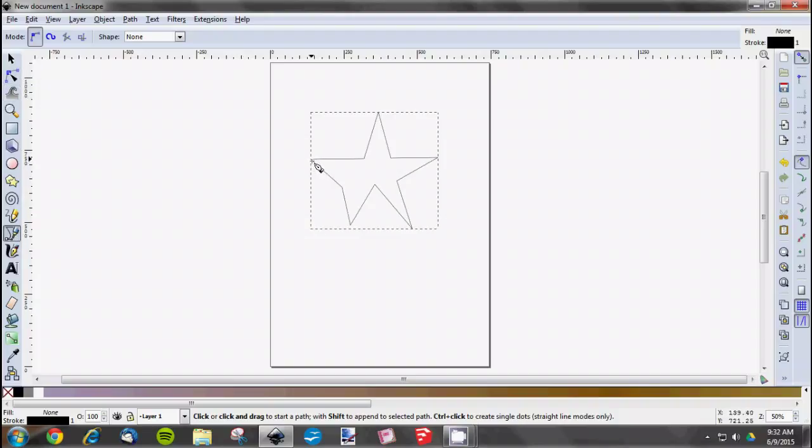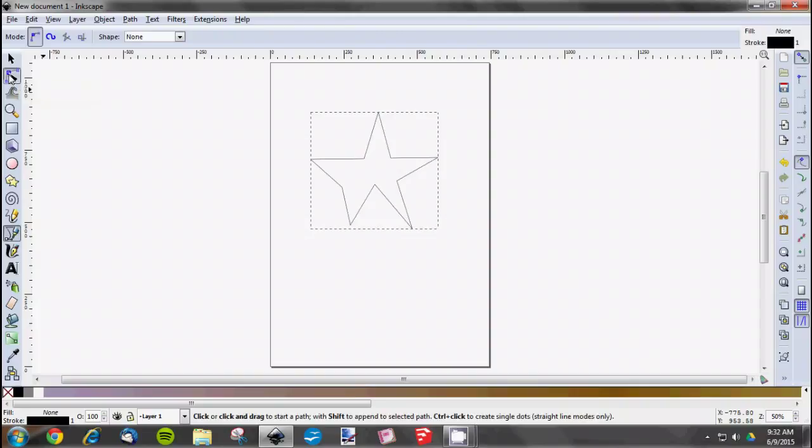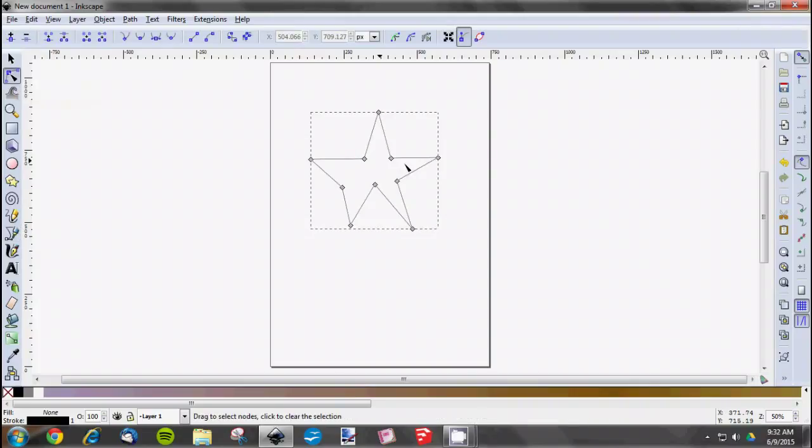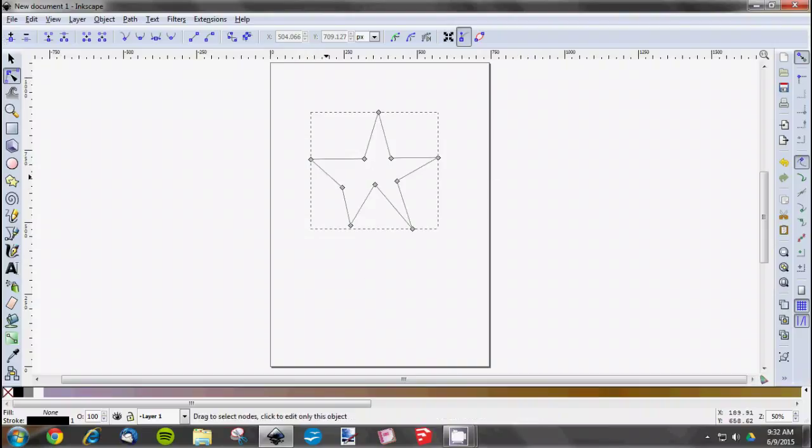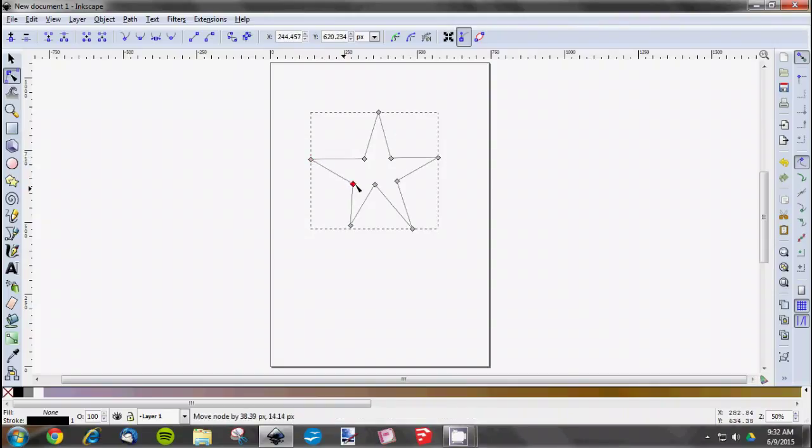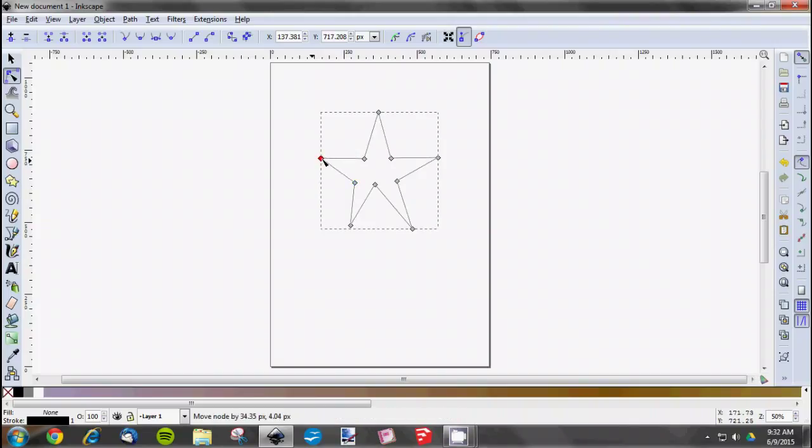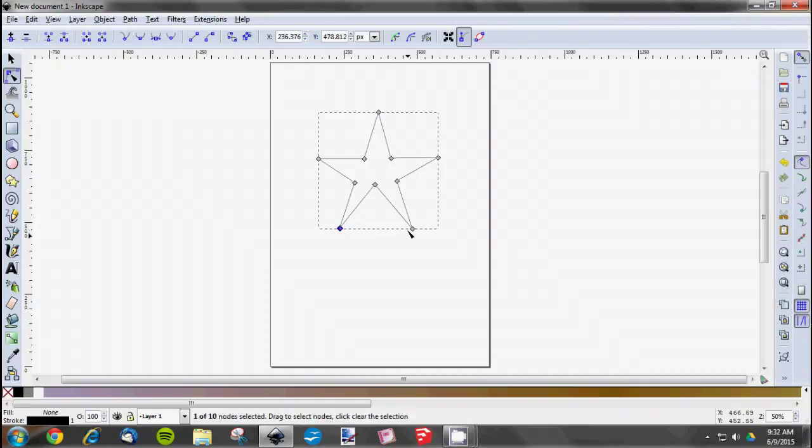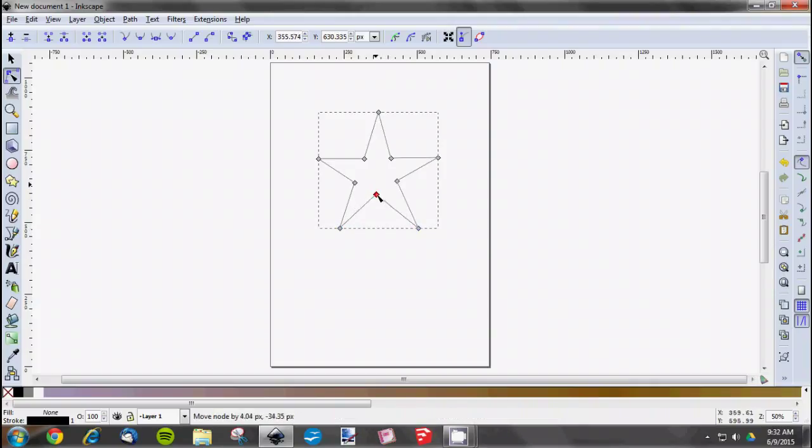After you get your shape drawn and you've joined those last two nodes, you can go to this editing tool—edit paths by nodes. When you click it, whatever shape you have selected, you have all the points that you've created, and then you can simply grab them and adjust. It's pretty simple. Just play around with it till you get the design you want.